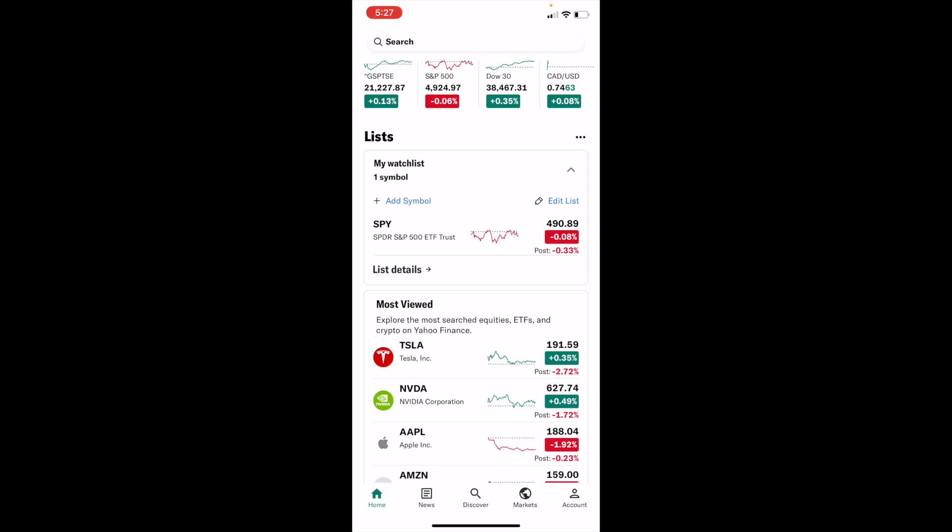As you can tell in front of me, I have my watch list under list here, and it does have the SPY S&P 500 ETF Trust right here. So if you wanted to change the currency that's being shown on your list, it's fairly straightforward.